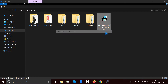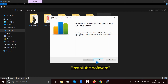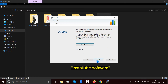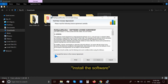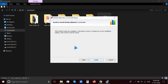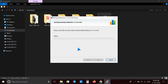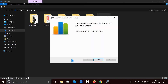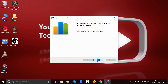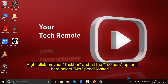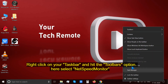Now double-click the setup file to begin the installation. After installation, right-click anywhere on your taskbar and hit the Toolbars option. Here, select Net Speed Monitor.